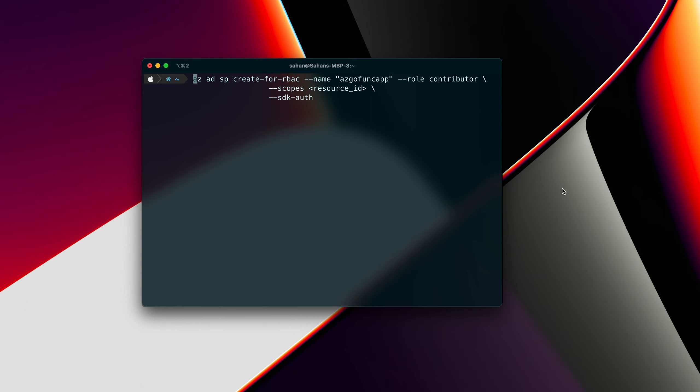So the code to create a service principle with the Azure CLI is like this. So we have as Azure Active Directory and then service principle, create for RBAC, and then the name of the Azure function. And then the role is set to contributor. And then for the scopes, we are going to say the resource ID. So how can we get this resource ID?